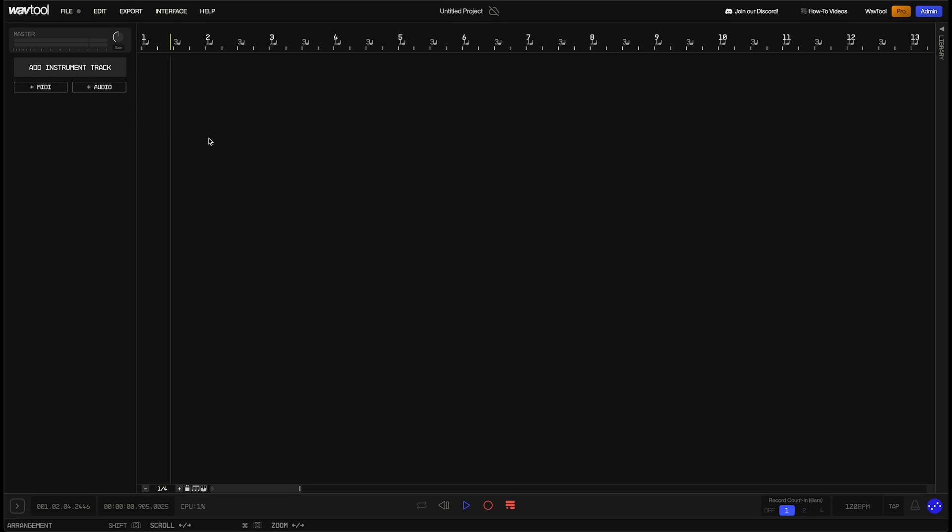Hello everybody, I'm Sam from the WavTool team. I wanted to put together this video to show you how I like to make music using the AI features inside of WavTool.